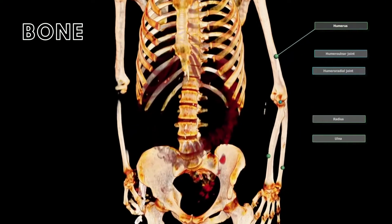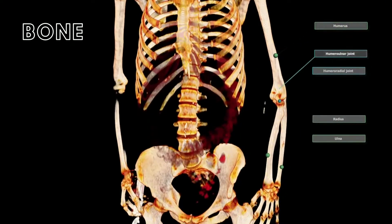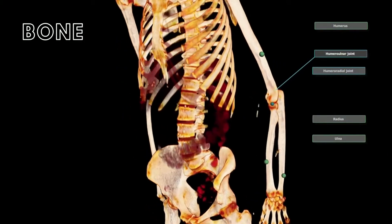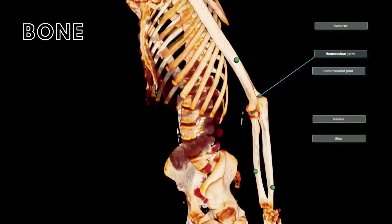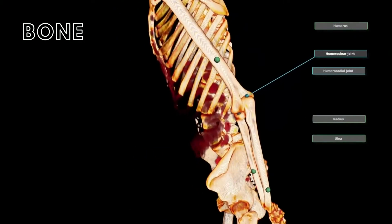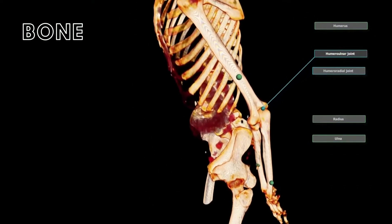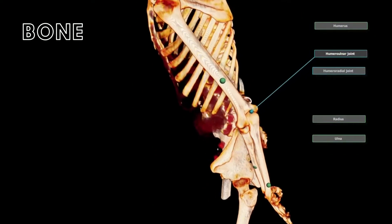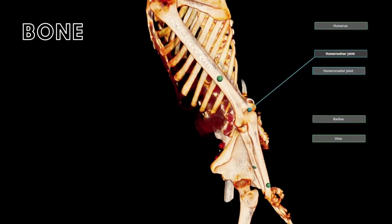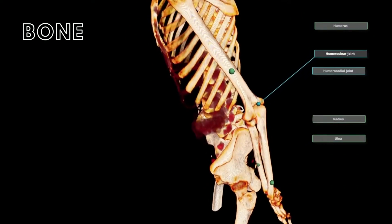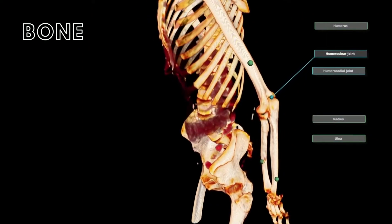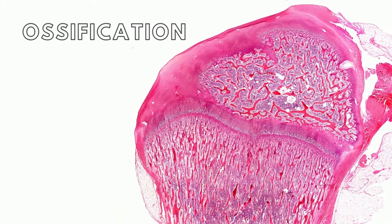Bone is highly vascularized, which means it contains many blood vessels and is a mineralized form of connective tissue containing organic and inorganic components. This allows bone to undergo a process called ossification, which is the natural hardening that takes place in bone formation.